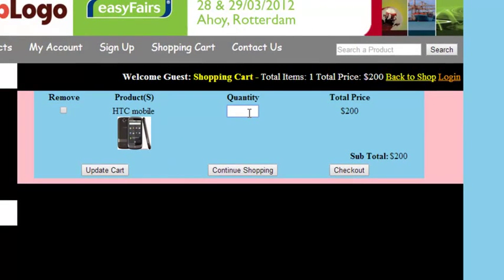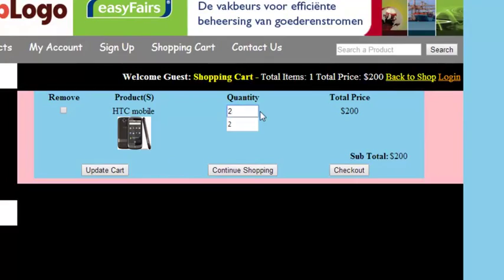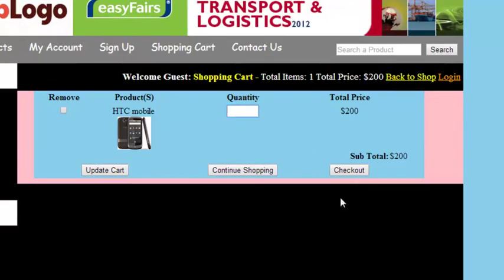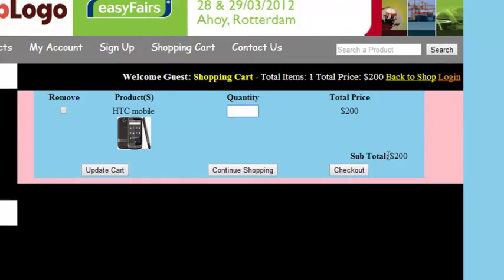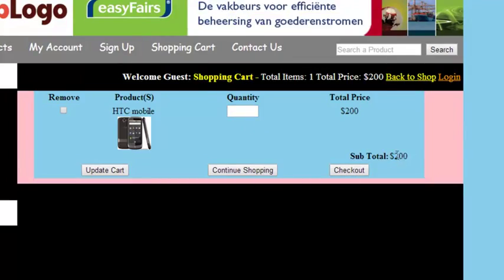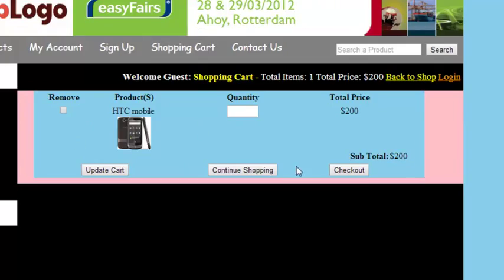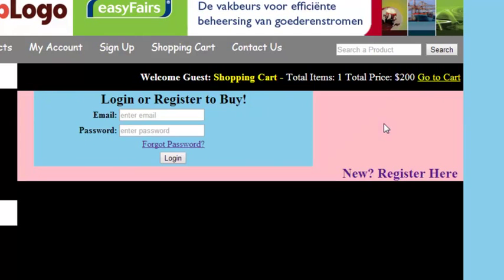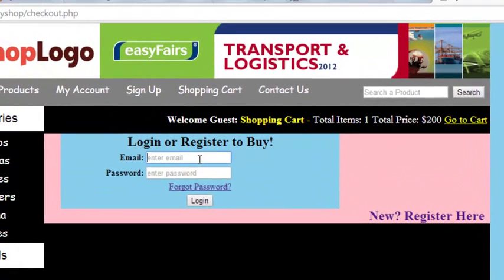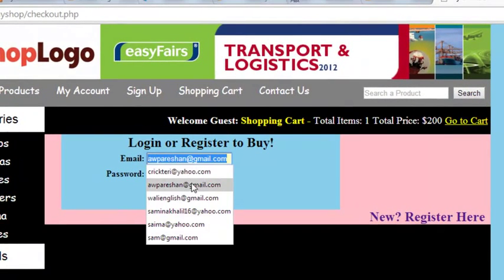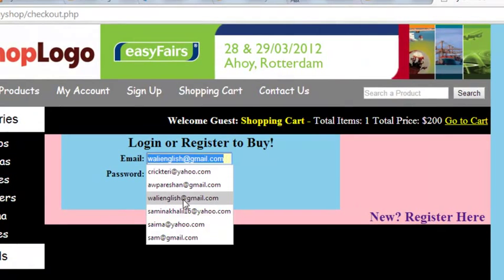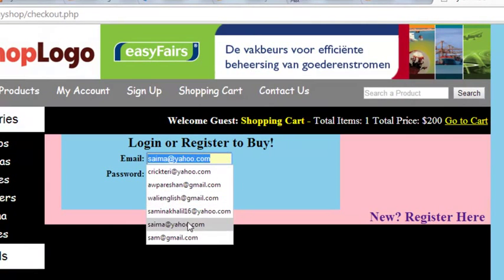If you want to add quantity — for example two or three — we can do that as well. But we will check first the single product price. Now you click checkout and it will take us to the login page. We have the email and password so we can simply enter those.